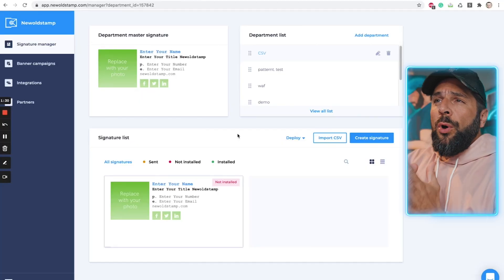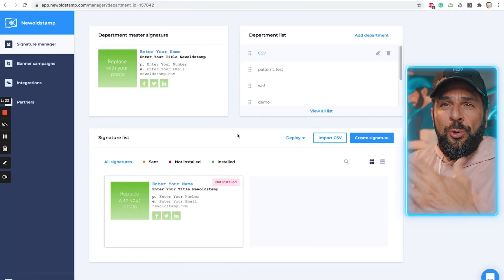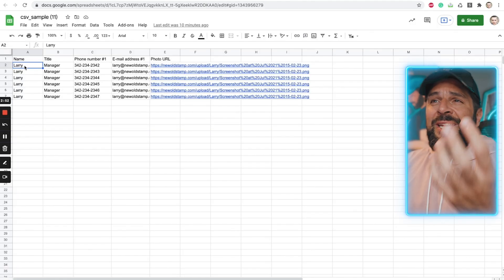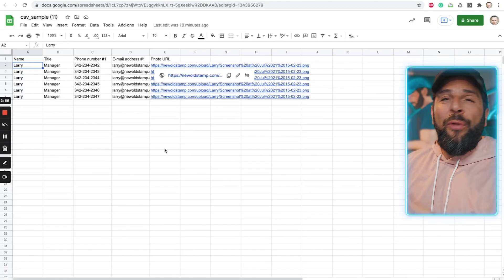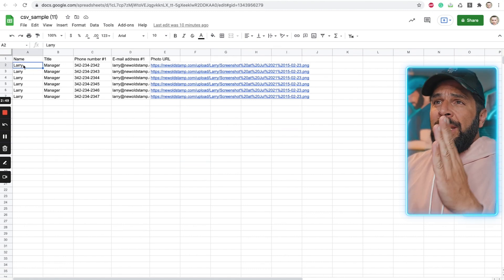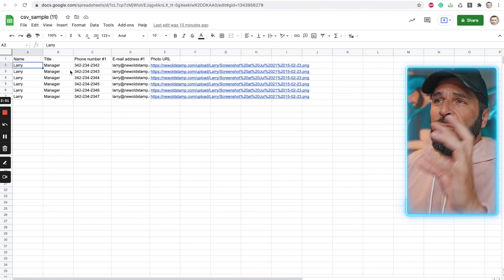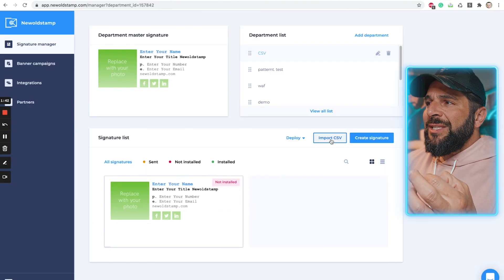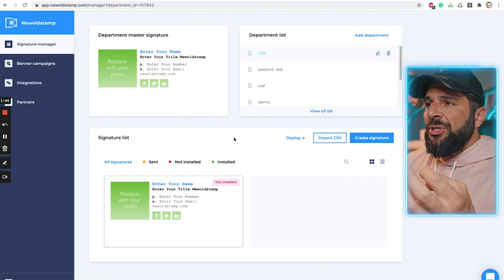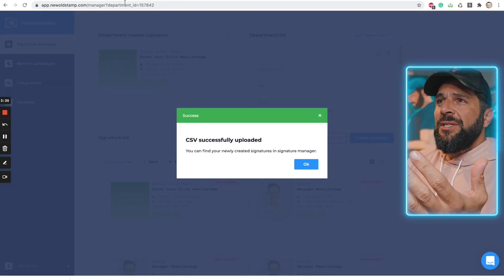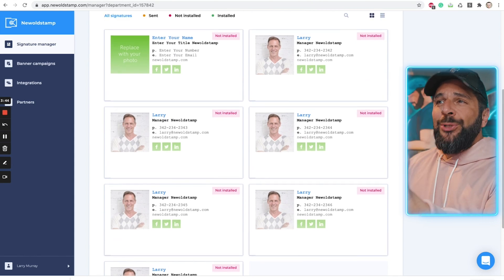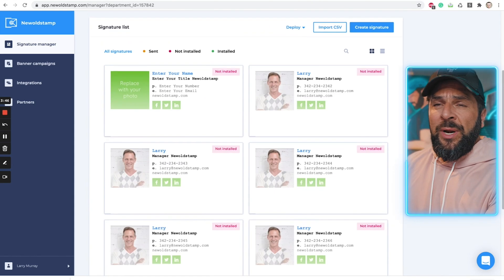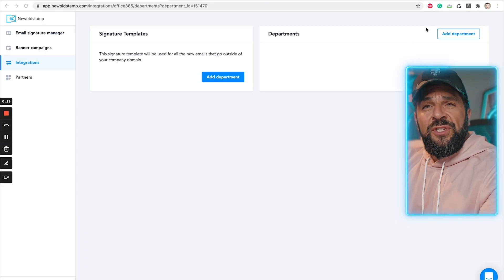So if you want to import multiple contacts from your team or business or colleagues or whatever, all you need is a CSV file and you can import in bulk all the signatures at once. Make sure that your CSV sample looks exactly like that. Phone number, title, the photo URL, and then just save it. So just click here that says Import CSV. And when the import is completed, you're going to see all the different signatures created on the spot.